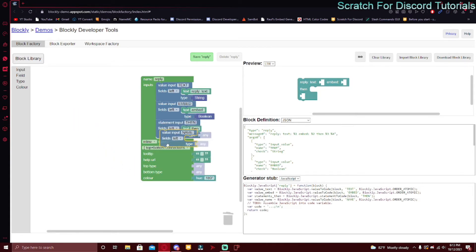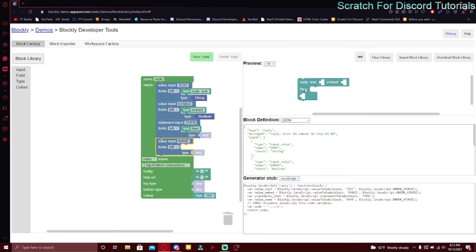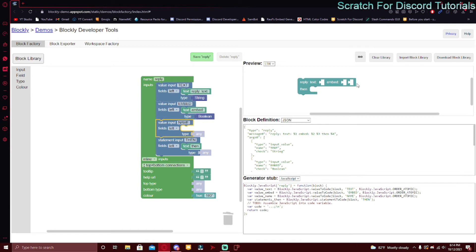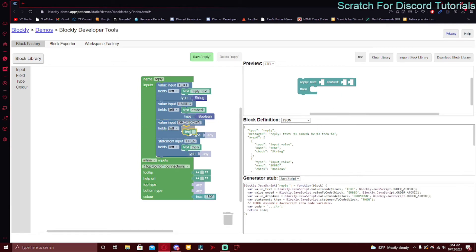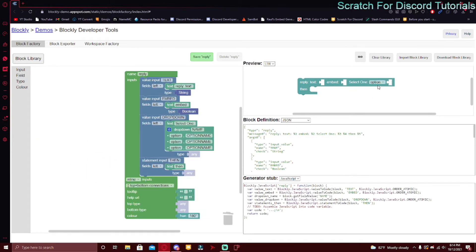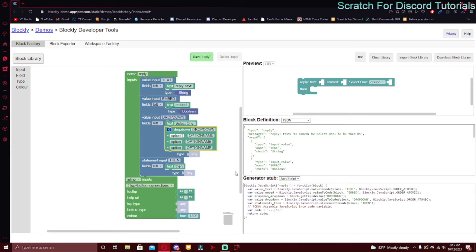I'm going to add another value input. If you put it after the statement input it goes below it, but I'll put it here so it's after the embed. I'll name it 'dropdown' and put the label text 'select.' Then go to field and drag in the dropdown menu. When you click on the dropdown menu there are a bunch of options — these are prefilled. The name is what the software sees, and option one, two, three is what the user sees.